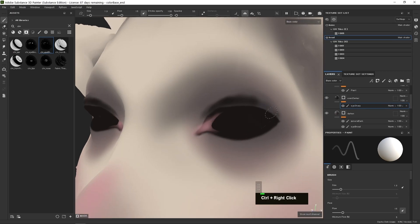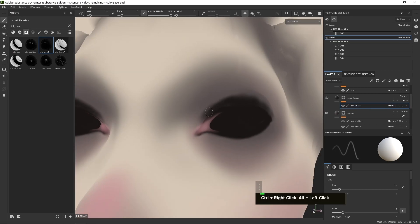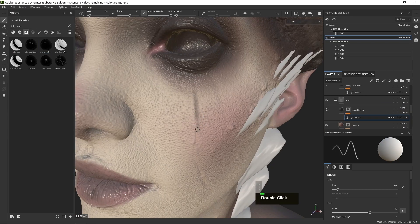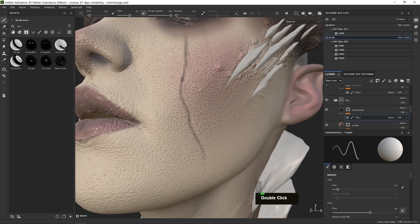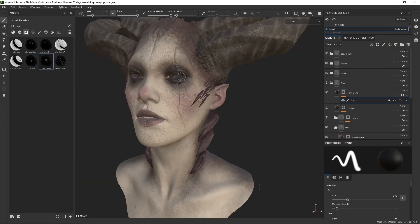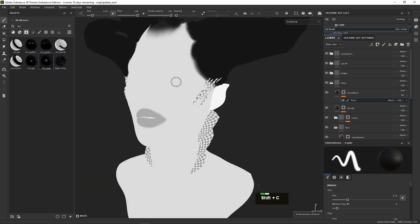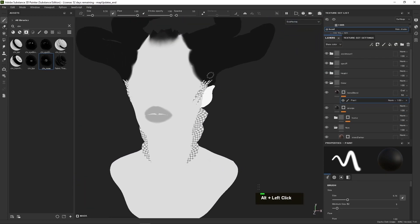We'll cover topics such as facial contouring, micro detailing, character personality, and how to solve common texturing challenges you'll encounter in your work.